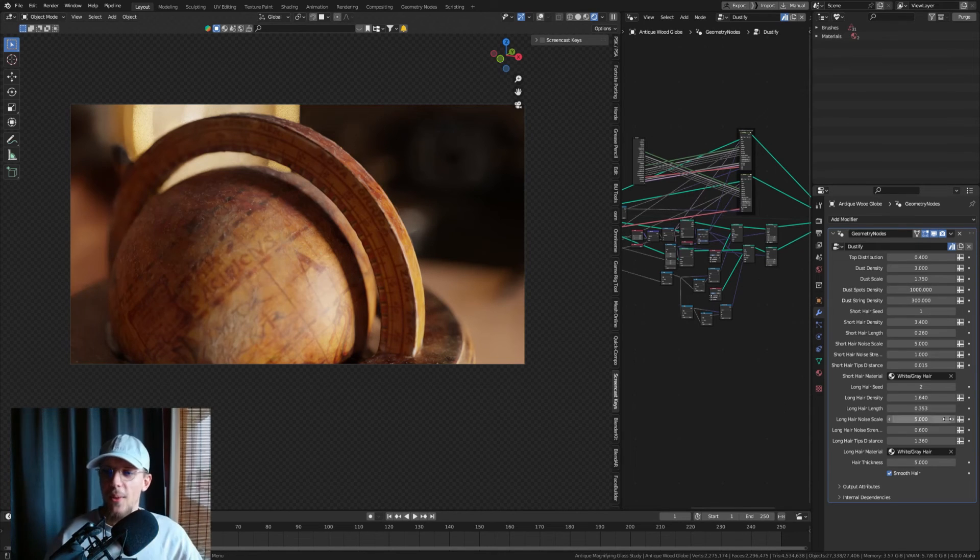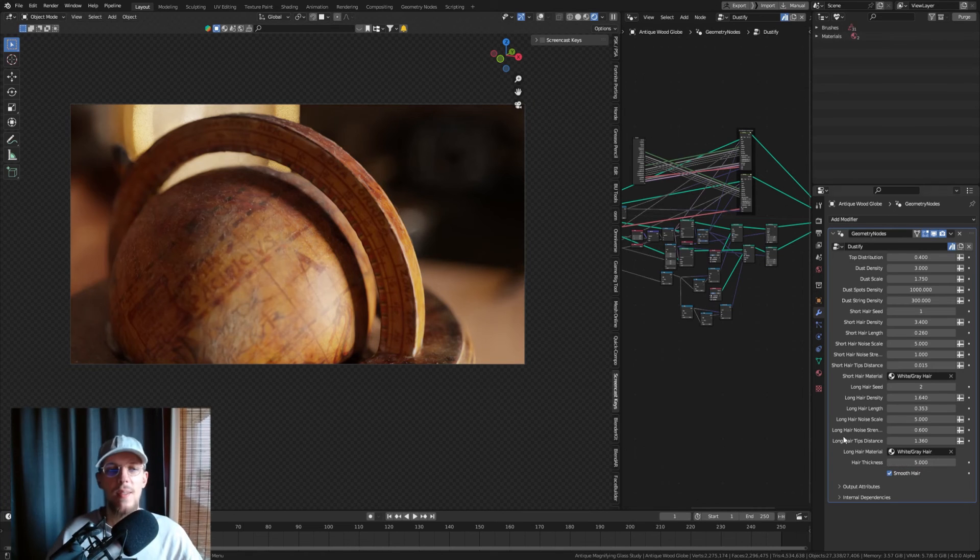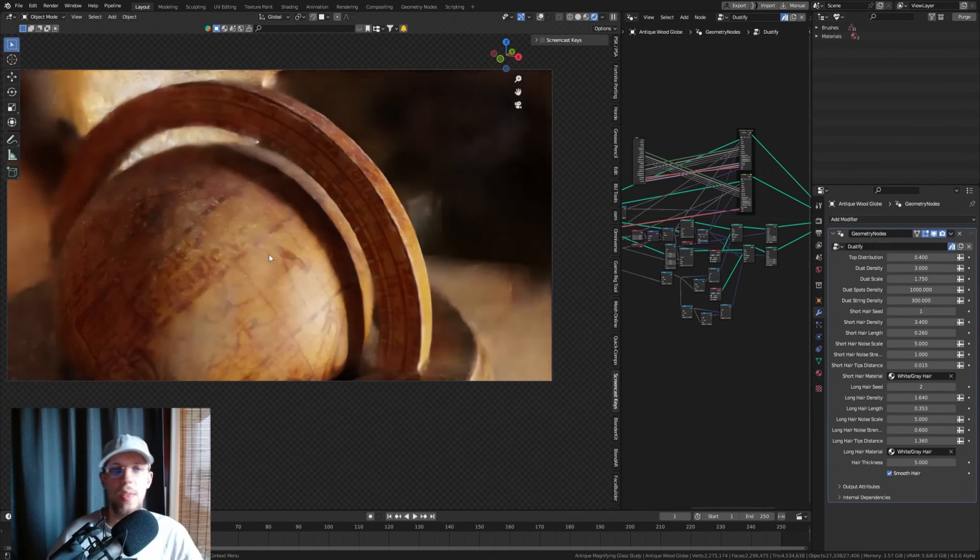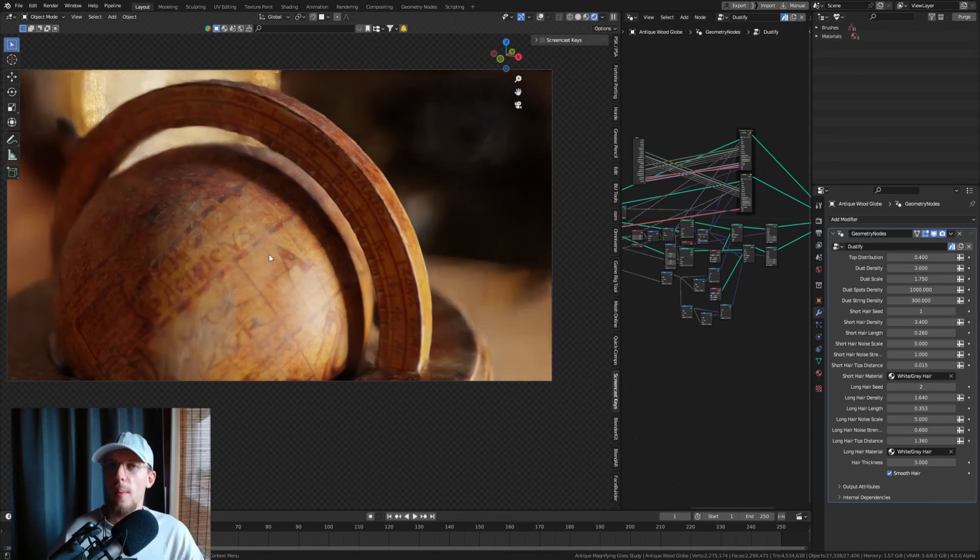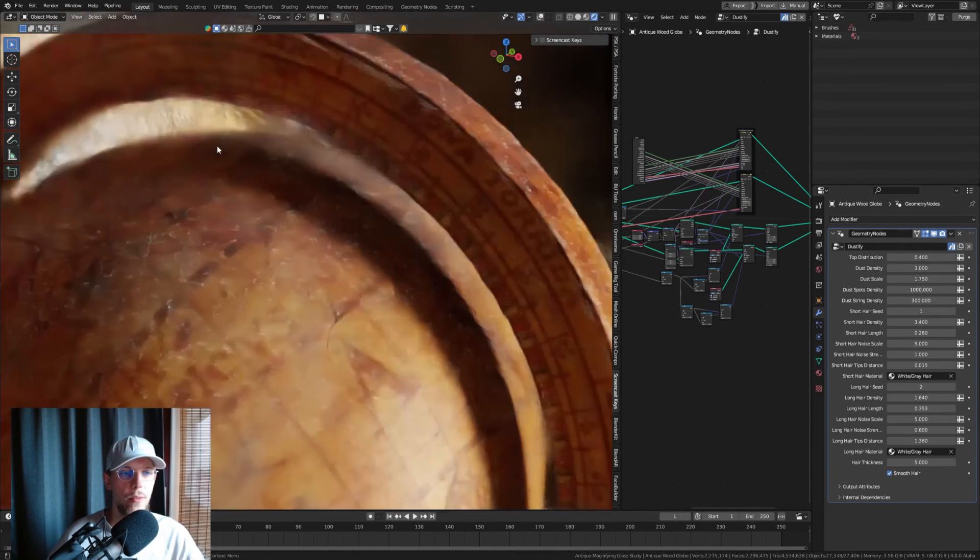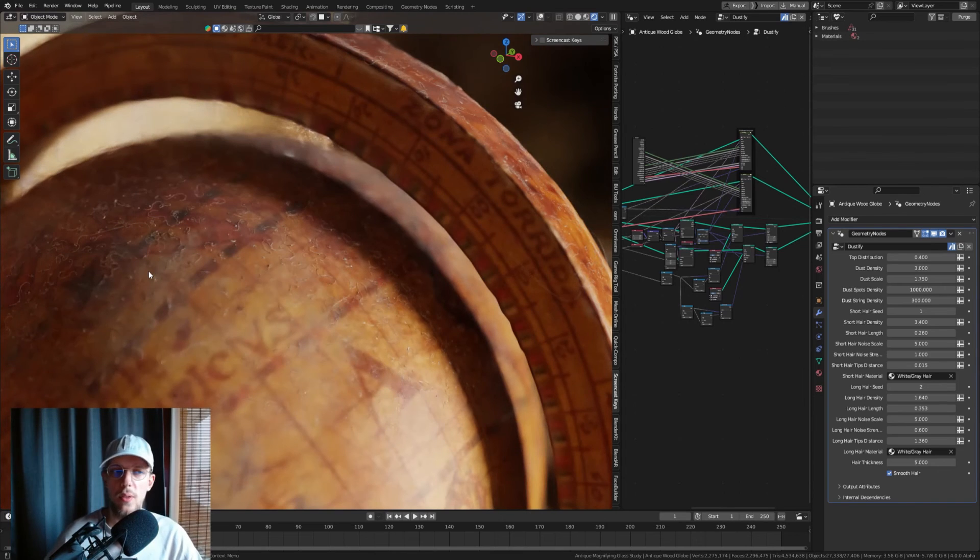The last thing we have is hair thickness. If you want thicker hairs, you can make that happen. If you want thinner hairs, you can make that happen too. And the smooth hair option—if you're viewing from more of a distance, you can...